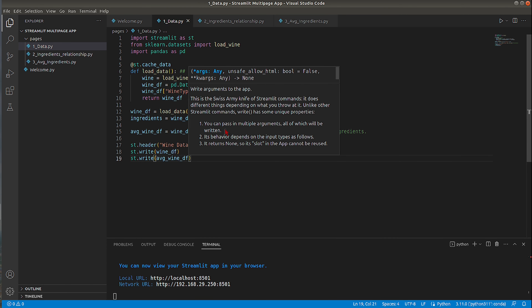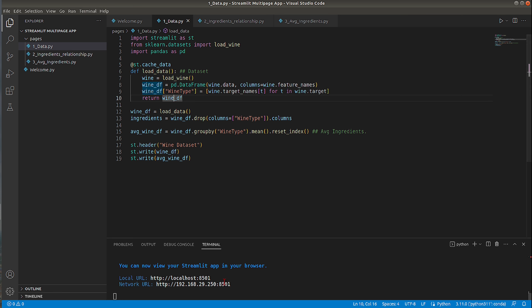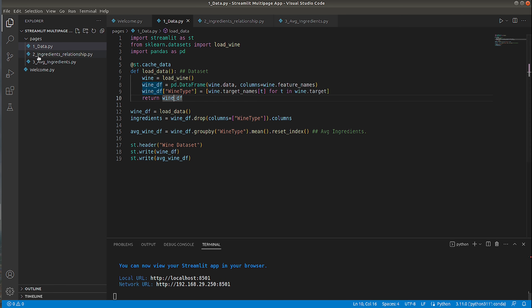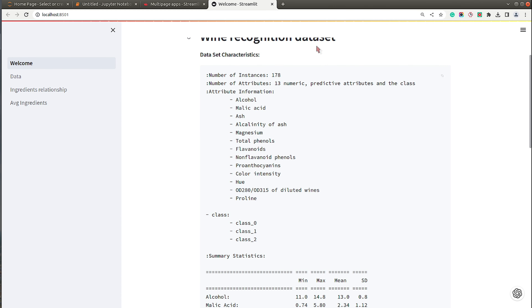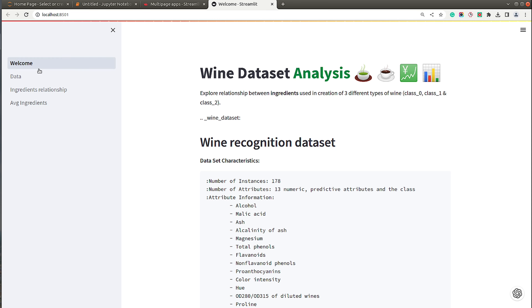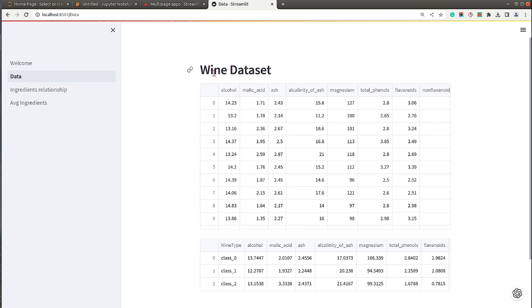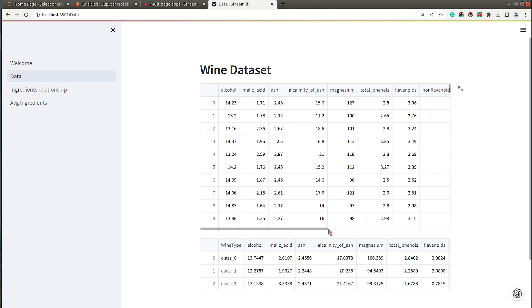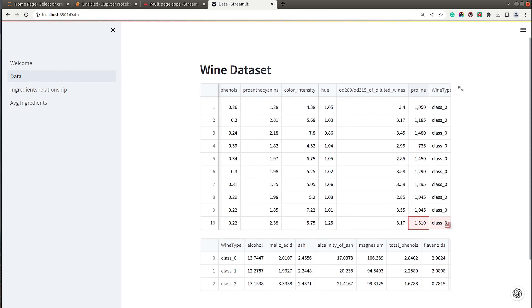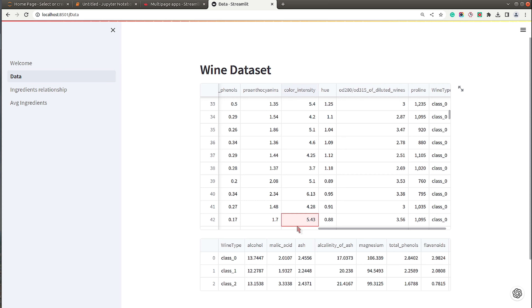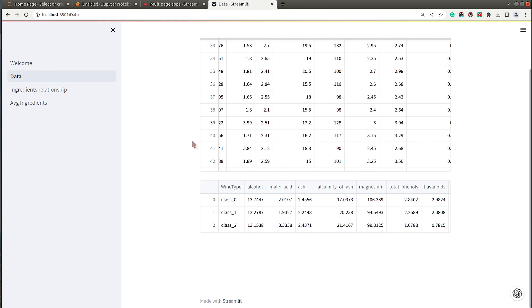The second page is ready. I clicked on the data tab from the sidebar and as you can see both datasets are displayed and available to explore.